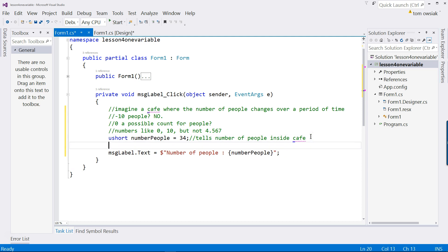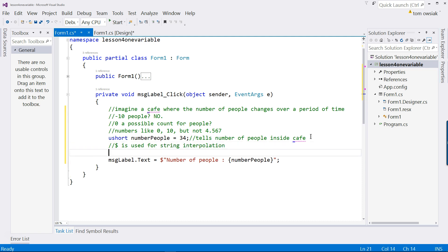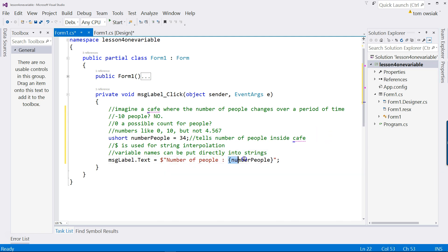So let's emphasize this point. The dollar symbol is used for string interpolation, which is a nice feature because variable names can be put directly into strings as long as you put them within curly braces like that.